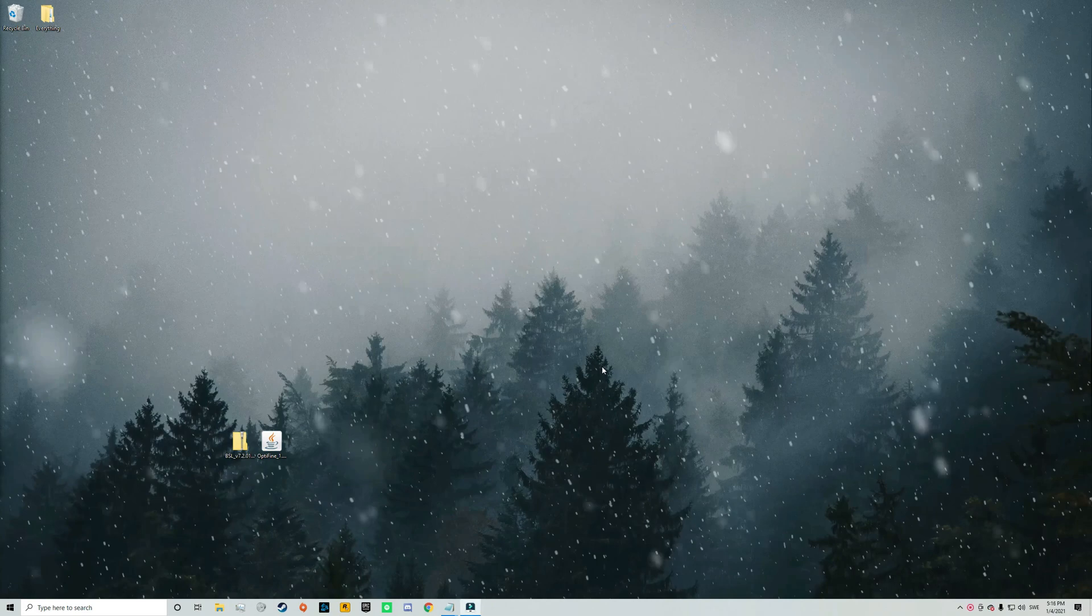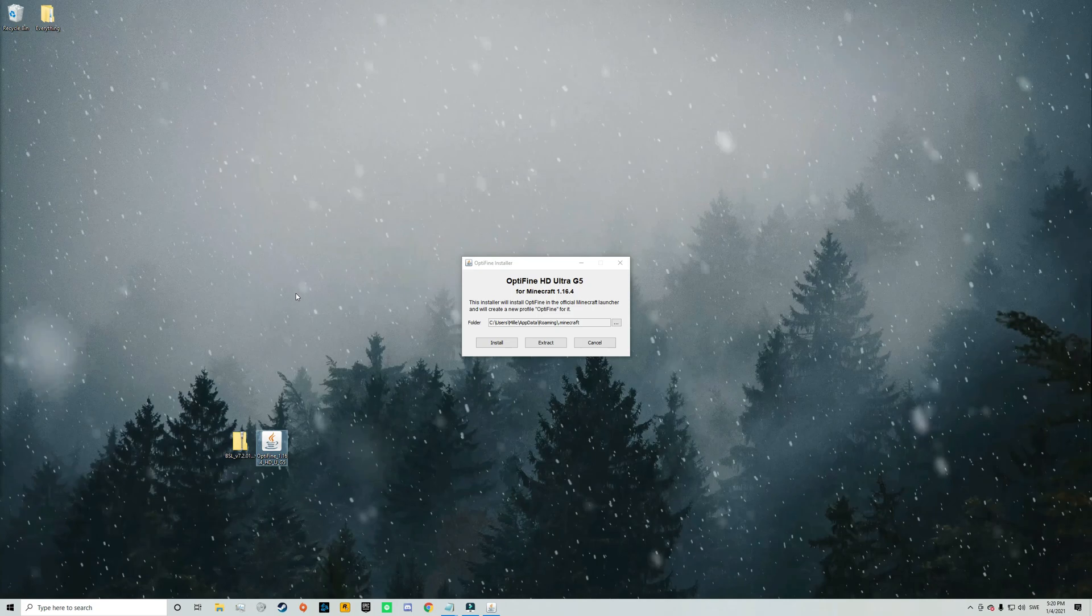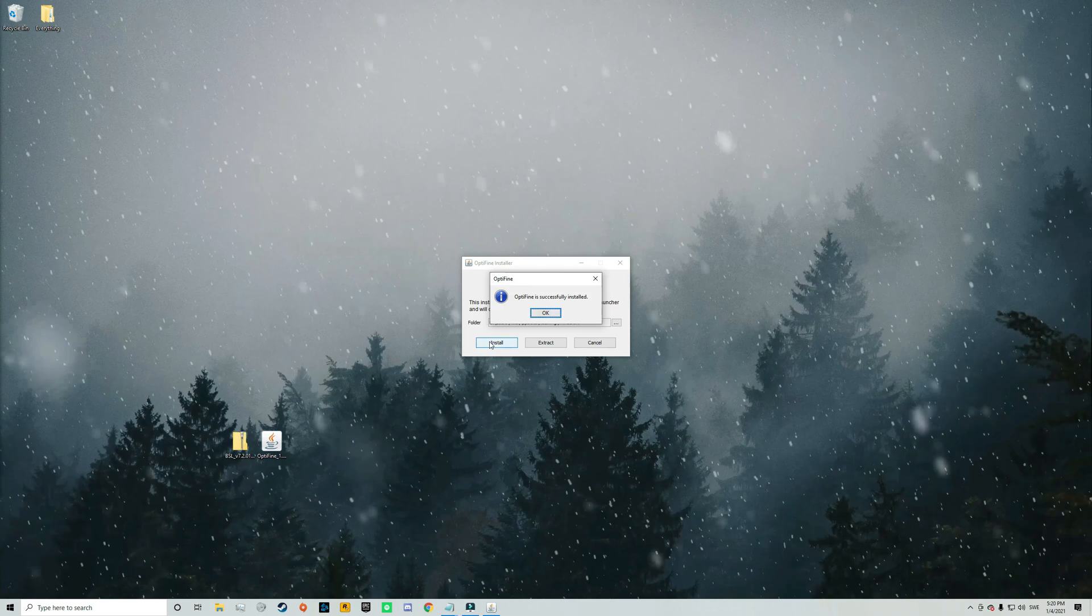Alright so now it's time to actually install Optifine and to do that just double click on the Optifine file and that will open up the Optifine installer. So now you just need to click on install and then wait for a little bit. But as you can see the installation is very fast and now it's done.